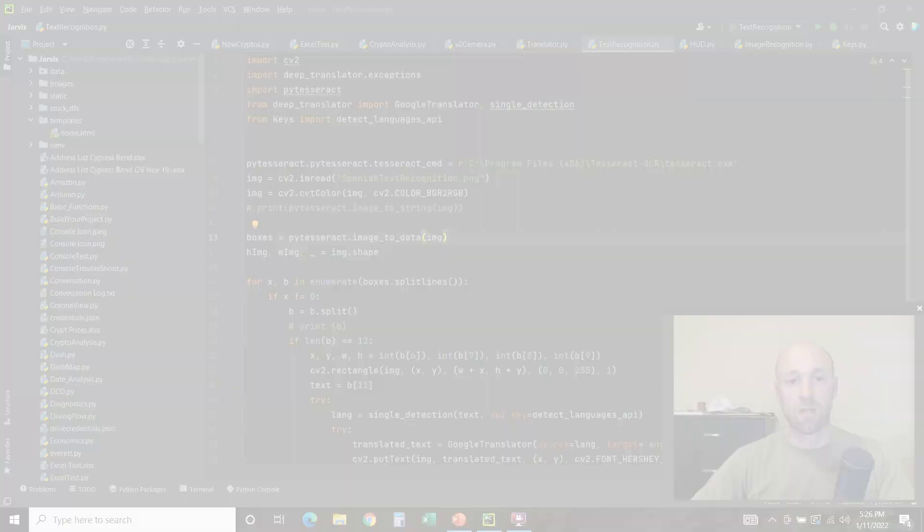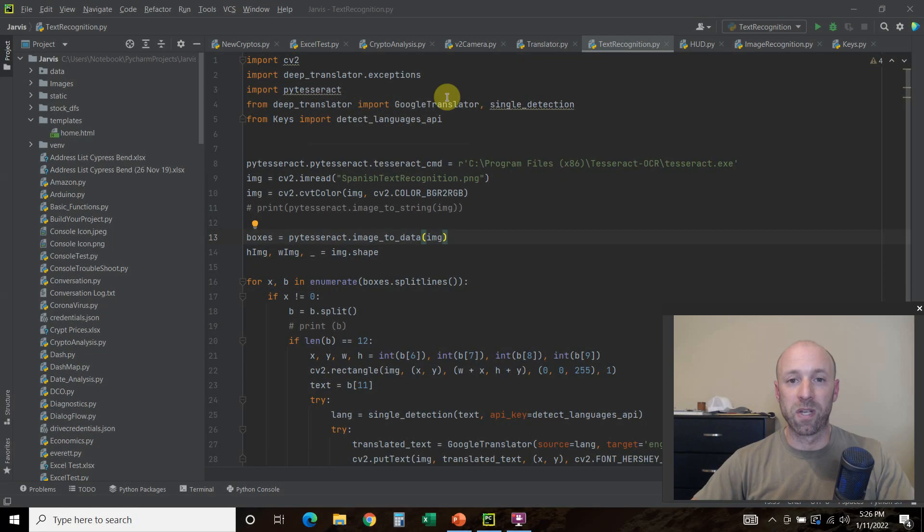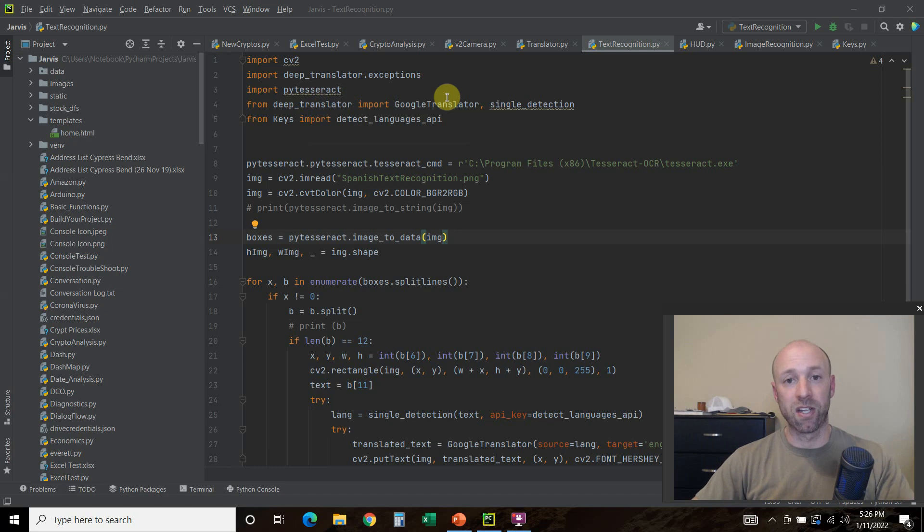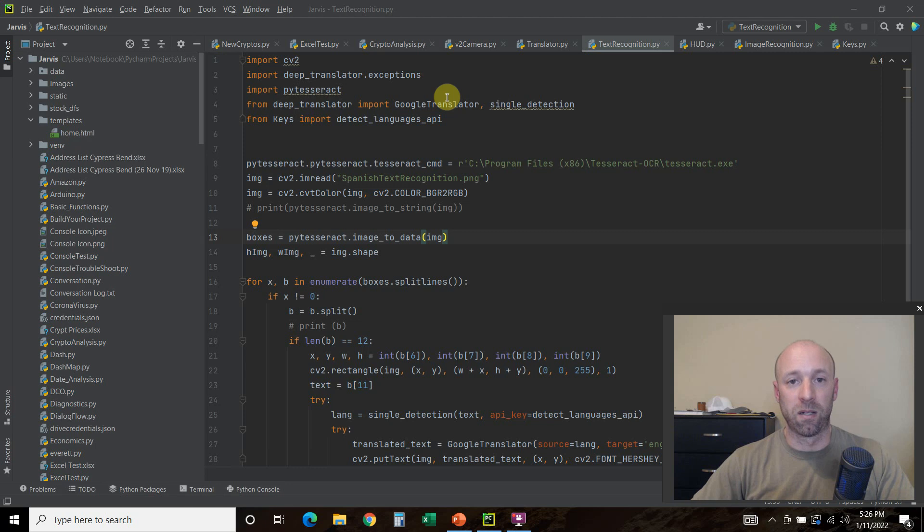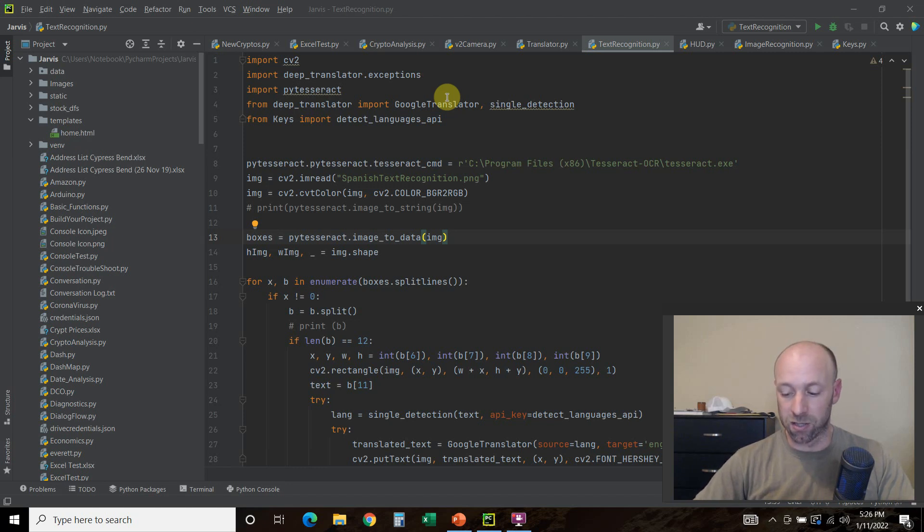Hello world! Today I'll be expanding on my previous video, which you can click here, where I used the Python Deep Translator to do some basic language translations.